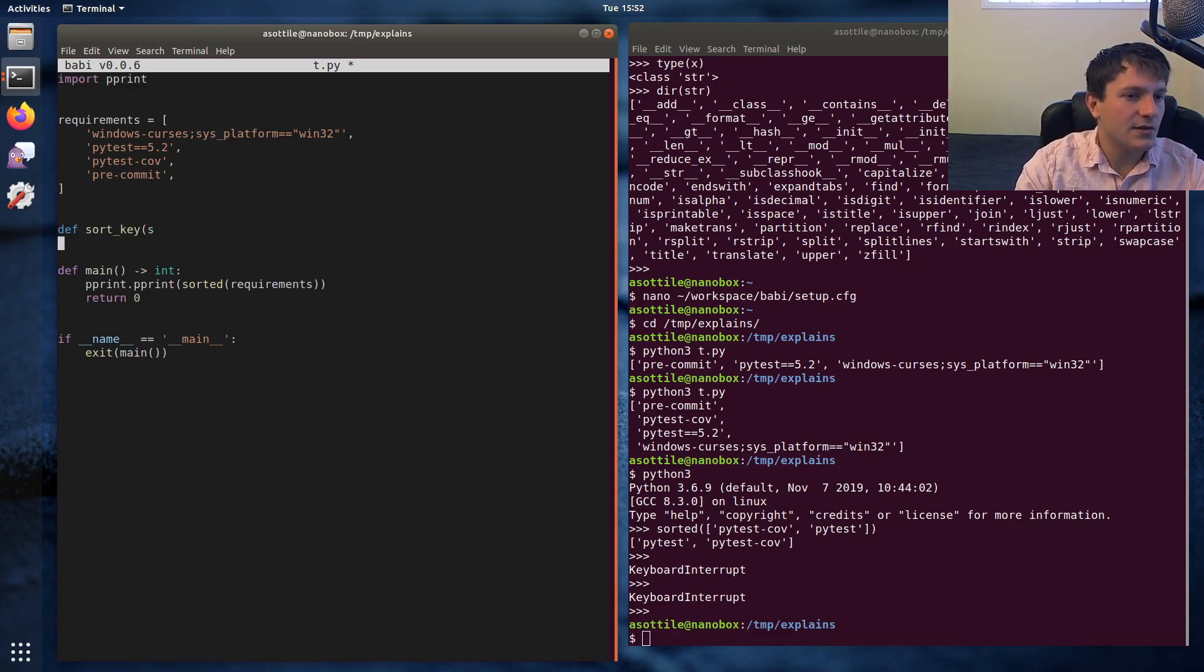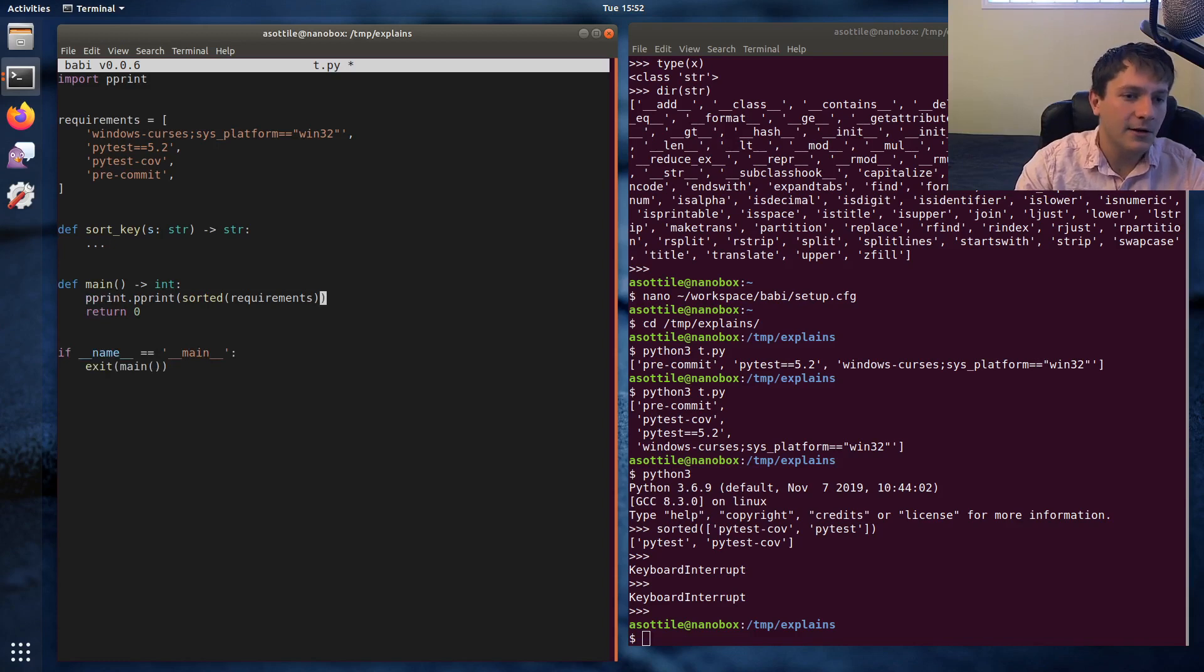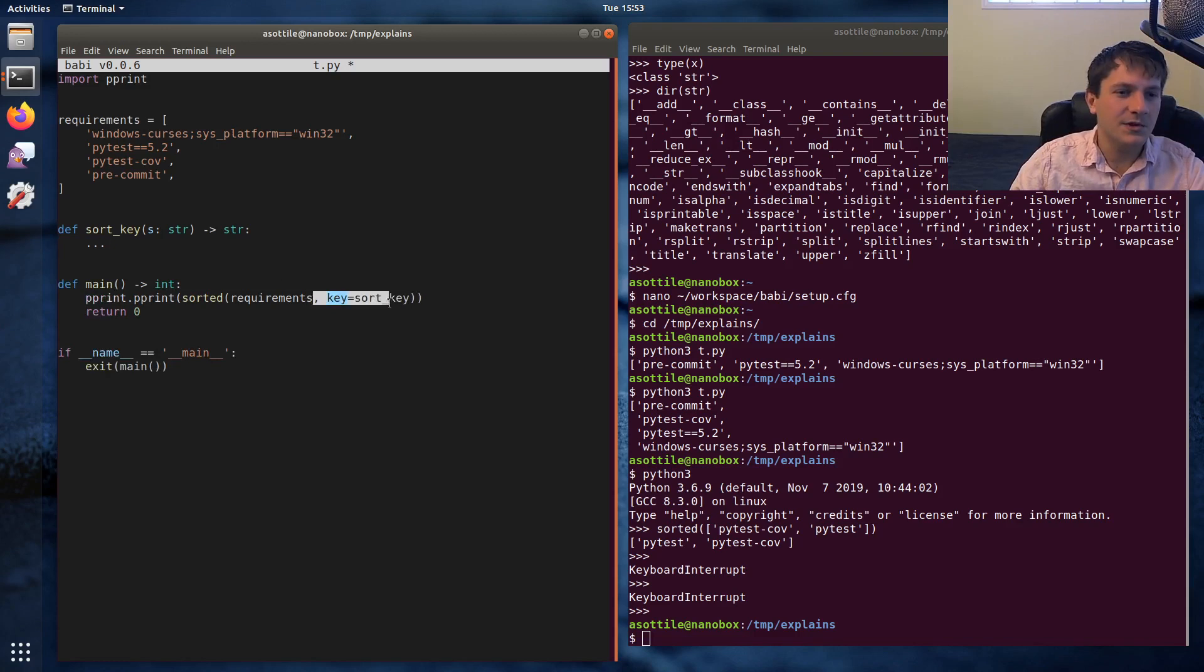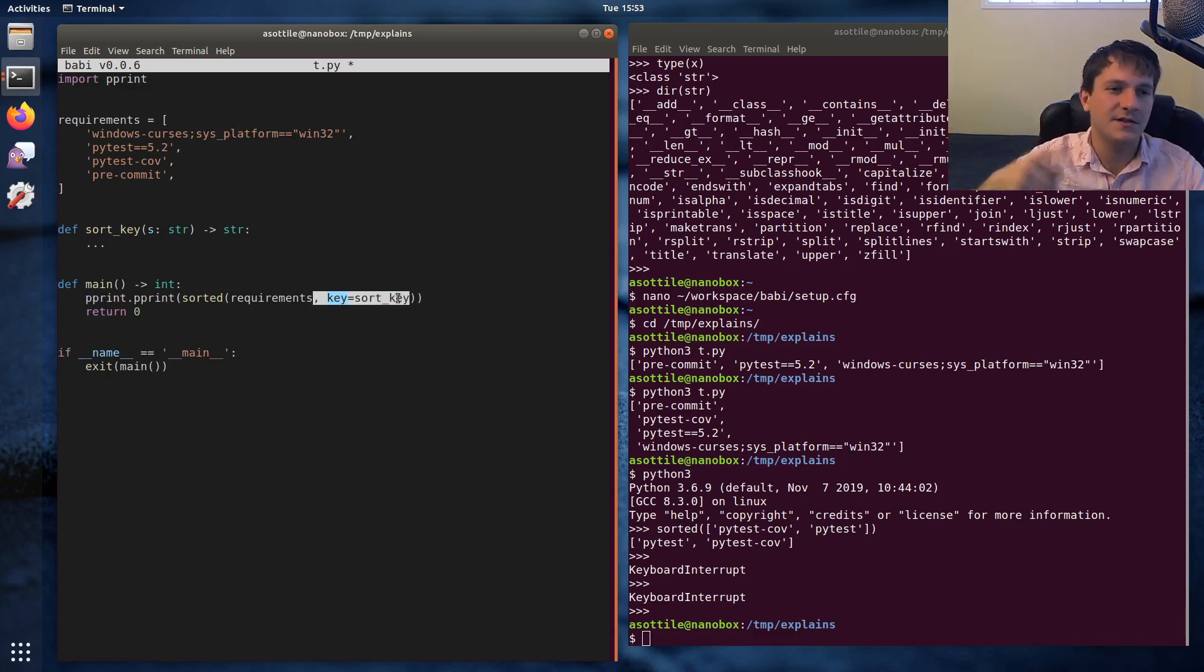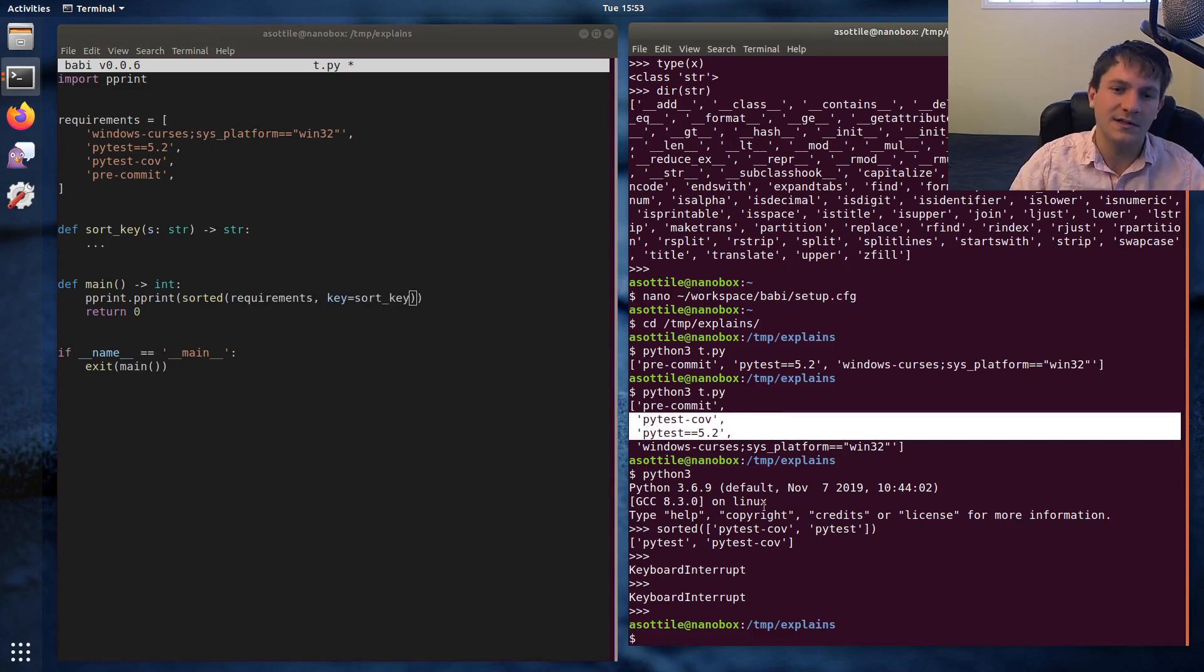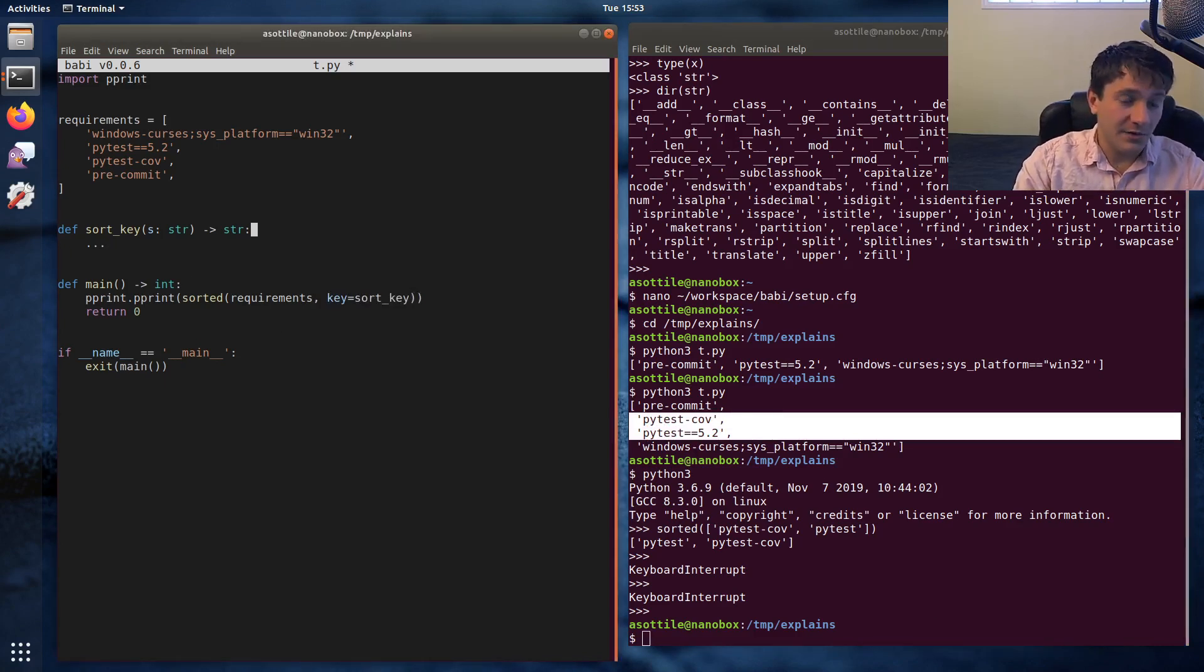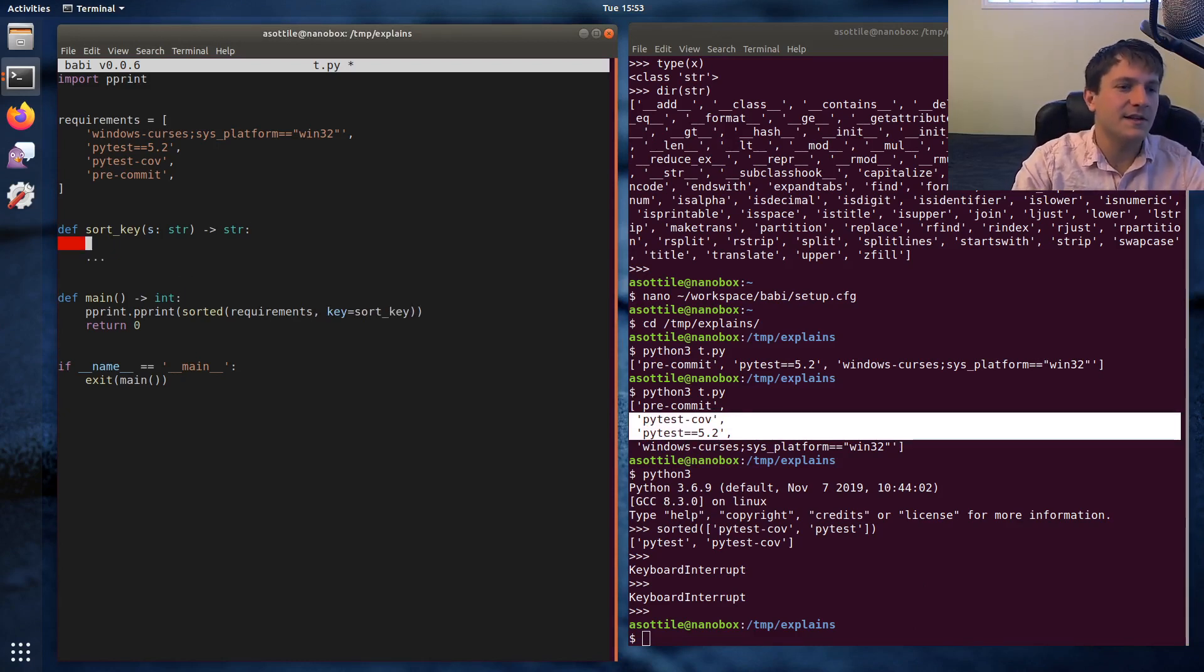And the way we're going to use this is it's going to take in a string and return a string. And we're going to implement that there and sorted takes a key function. And this will basically take the list, transform it into another list, and then use that to sort, so that it's not just sorting by the values right now. We're sorting by the values and that's leading to these being out of order.